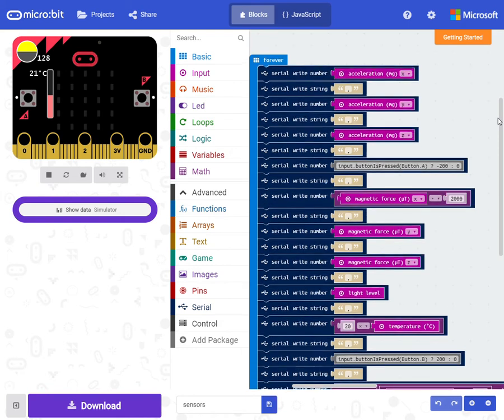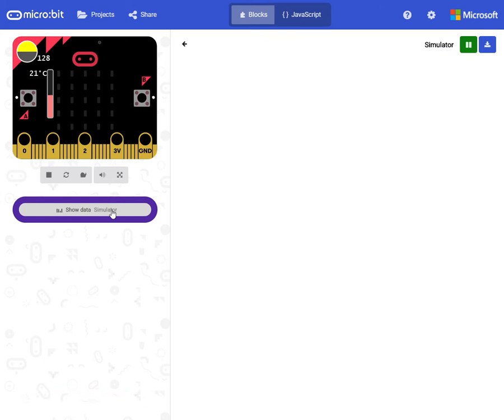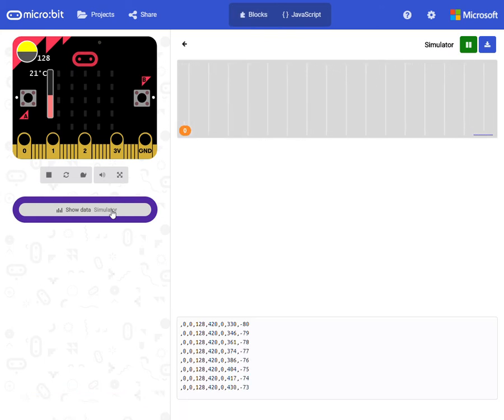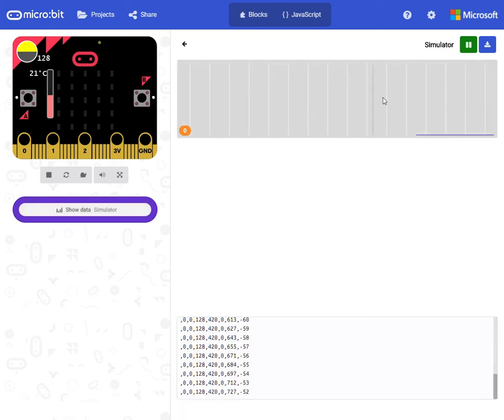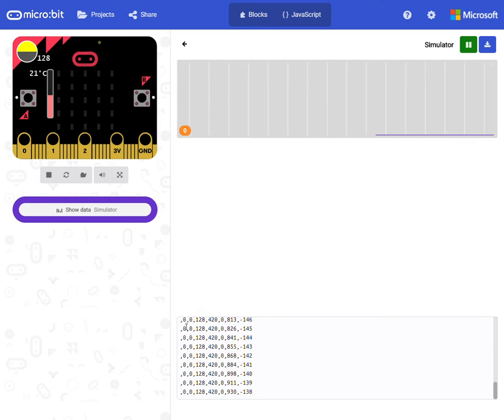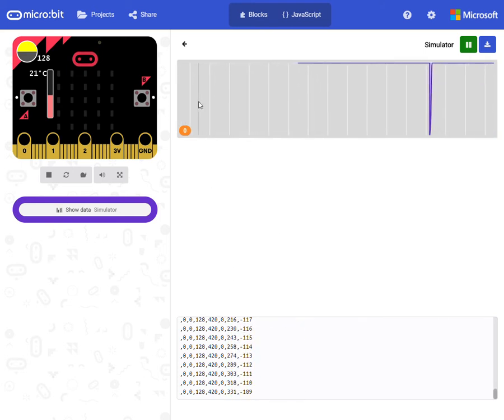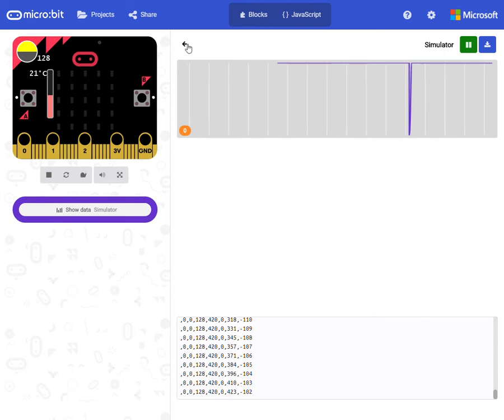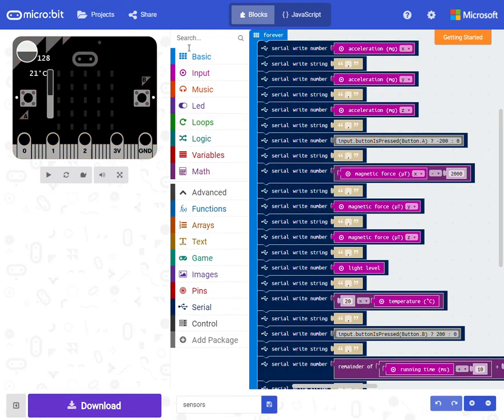But it doesn't work with this emulator, this simulator. It only prints the first value, and then the rest of the values are shown in the console. But you want to have all plotted.